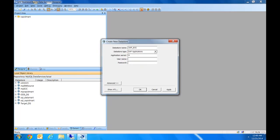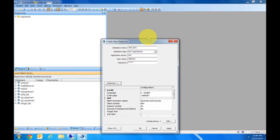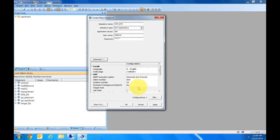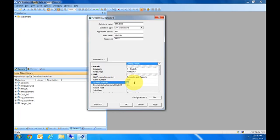Here you would put in the name of the application server. I'm connecting to a demo system called IDEAS. I'll go ahead and put in the user ID and password.